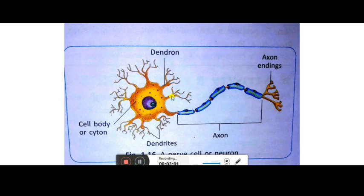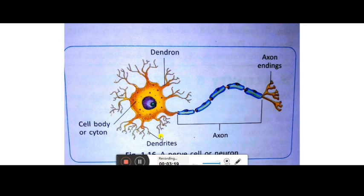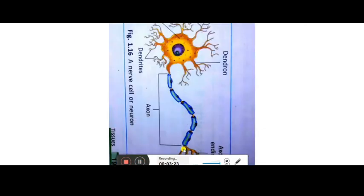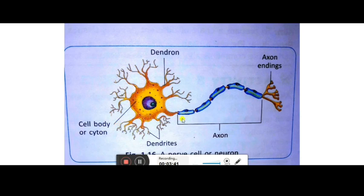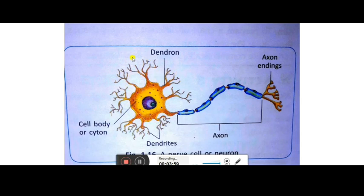Here you can see the structure of a nerve cell or neuron — a beautiful diagram. It looks just like a tree with roots, a stem, and branches. The neuron has three parts: the cell body or cyton, a long cylindrical process called the axon with axon endings or axon terminals, and short branches called dendrons from which dendrites emerge.